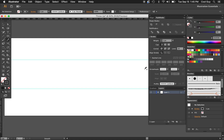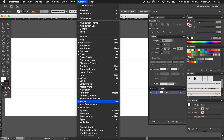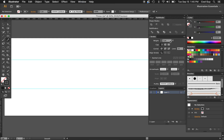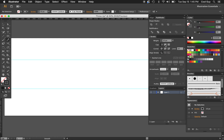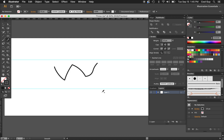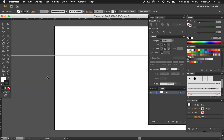Let's take away the fill — we just want a black stroke, no fill. Opening up your Stroke panel here; if you don't see it you can go to Window > Stroke. We're going to change the weight to 10 pixels, set the cap to Round Cap and the join to Round Join. Your settings should look like this.